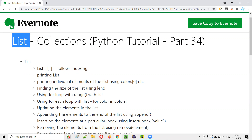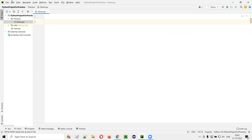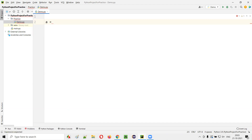Let me practically demonstrate this list. I'll open PyCharm IDE, where we have a sample project with a sample Python file. Inside this file, I'll create a variable A, and to store multiple values as a list, we use square brackets. Inside the square brackets, you can specify values like 9, 1, 5, 7. Here I'm storing multiple values as a list into this variable.